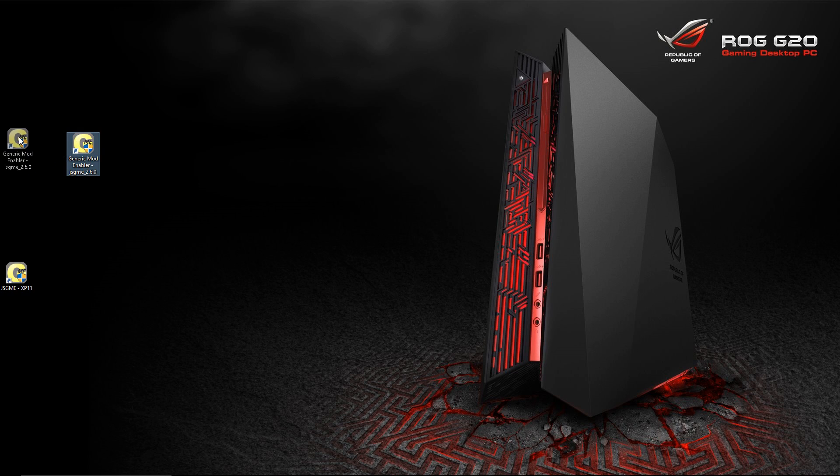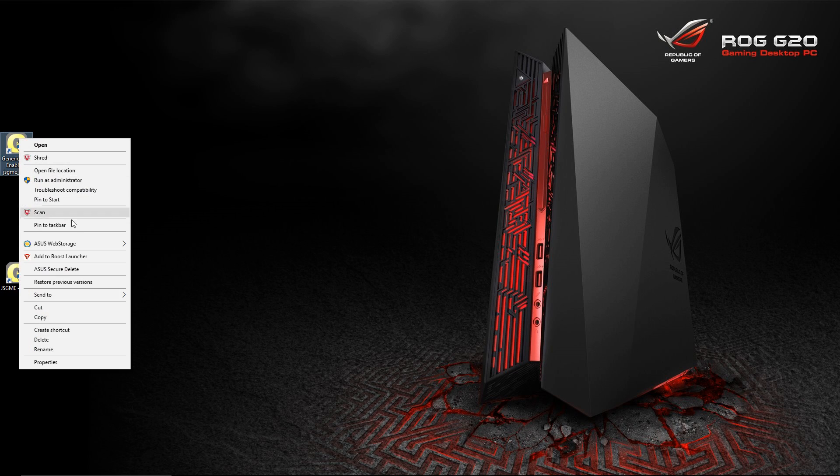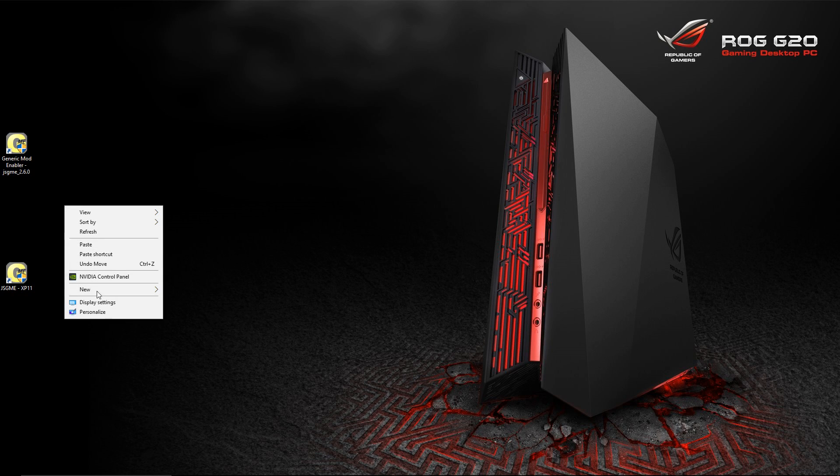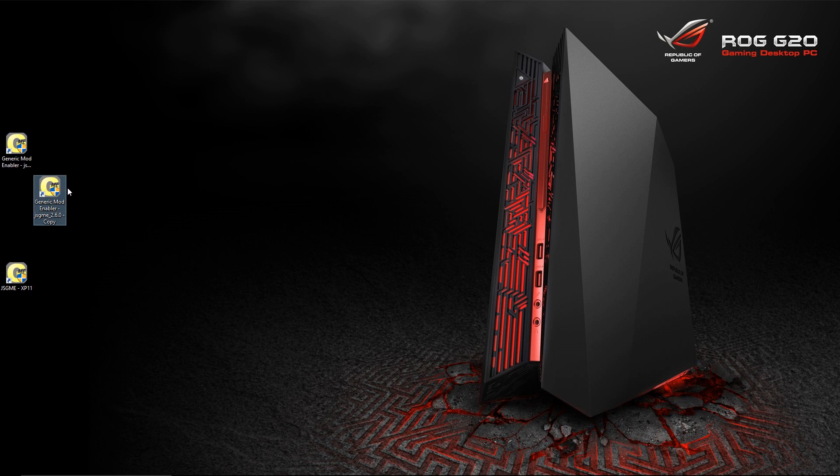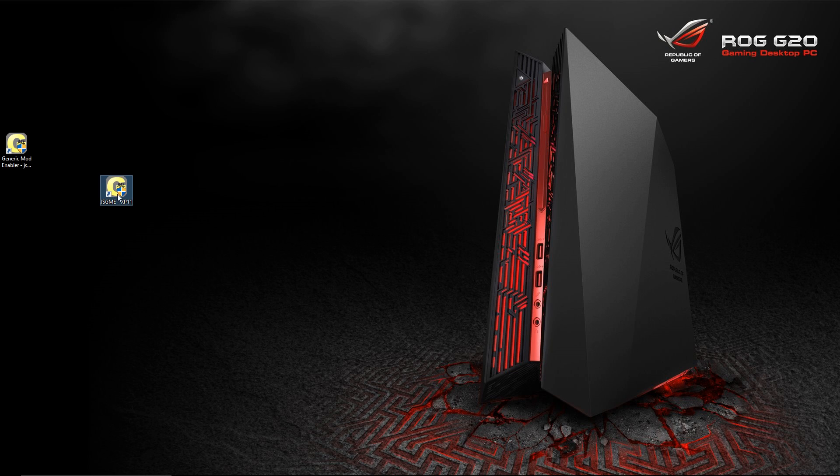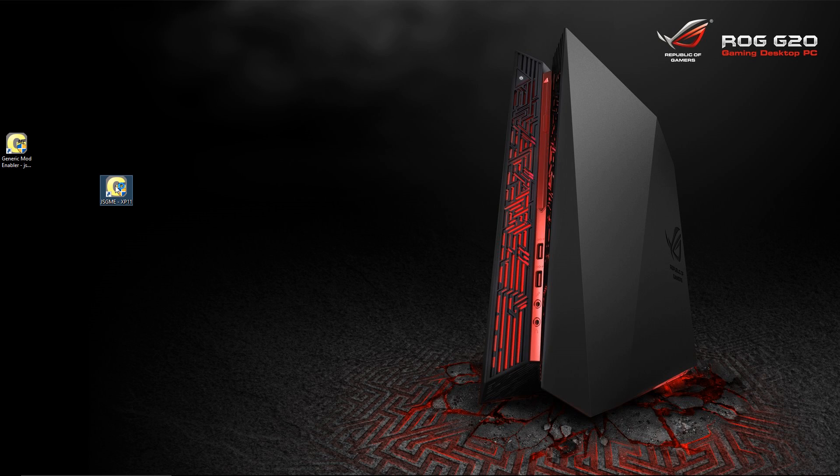What you're going to do is right-click and copy it. So you're going to right-click, copy it, and just paste another one. Here's another one. And you're going to want to rename it. I've already renamed mine, here it is right here, JSGME X-Plane 11.